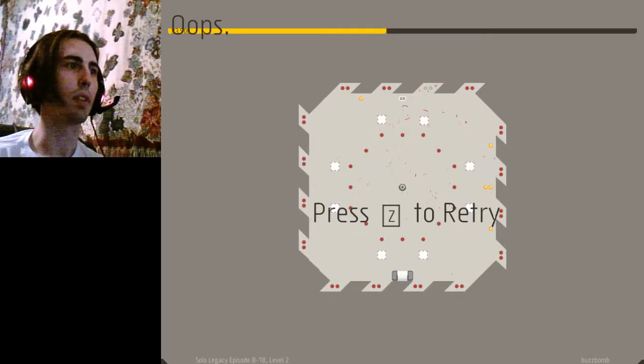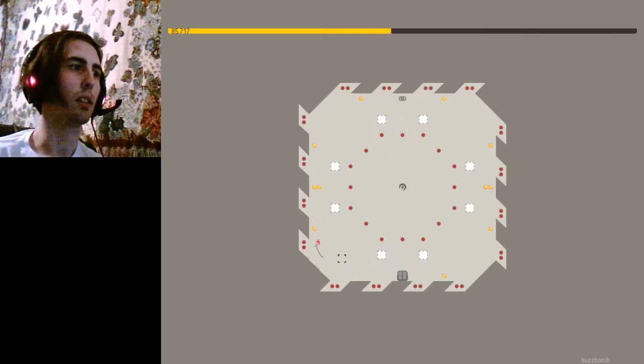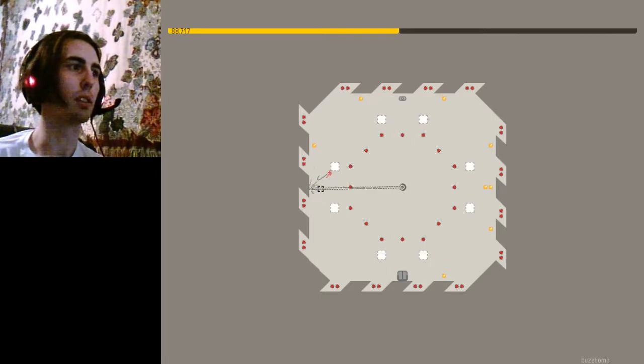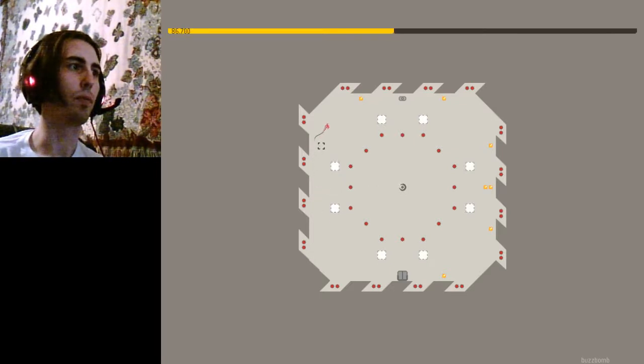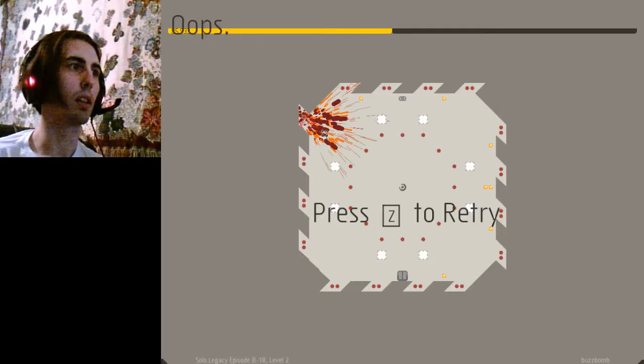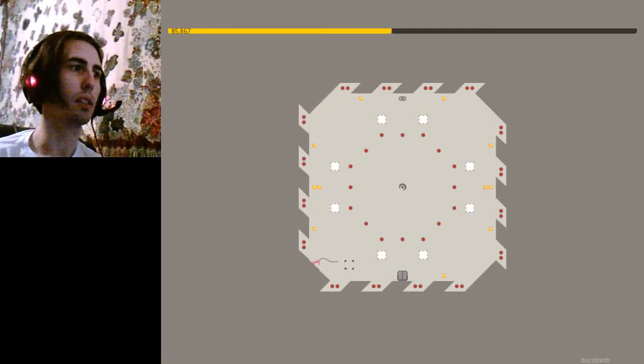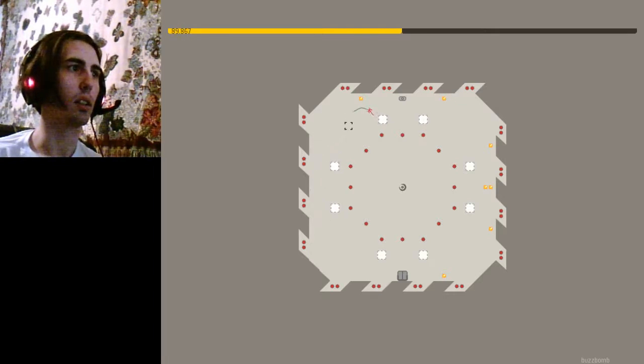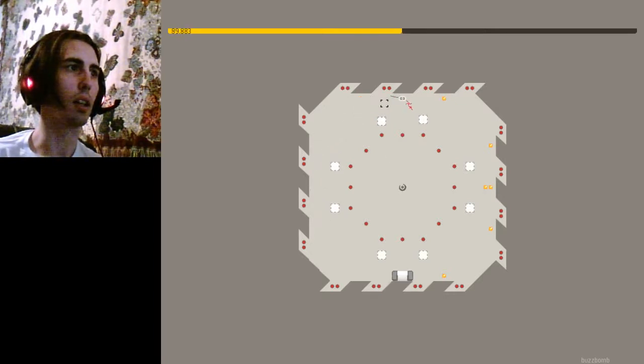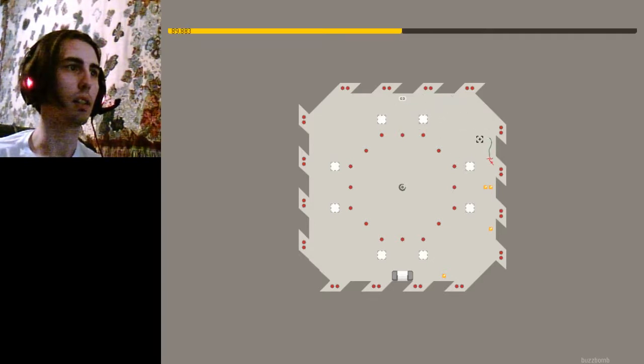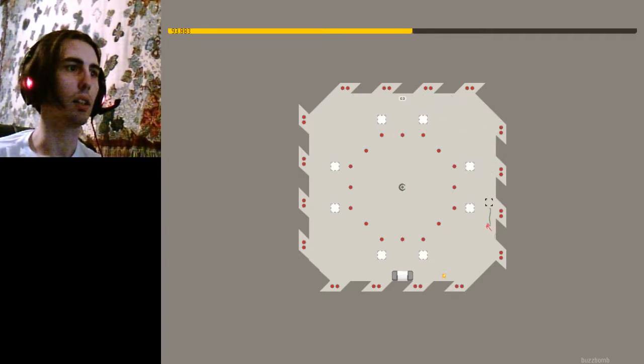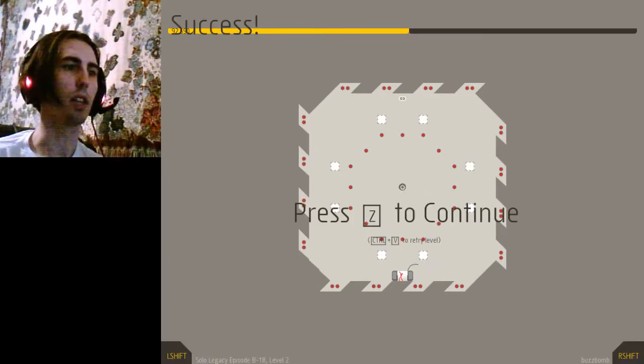Dang it. Dang it. Got it. Got it. And in there. Well, got it.